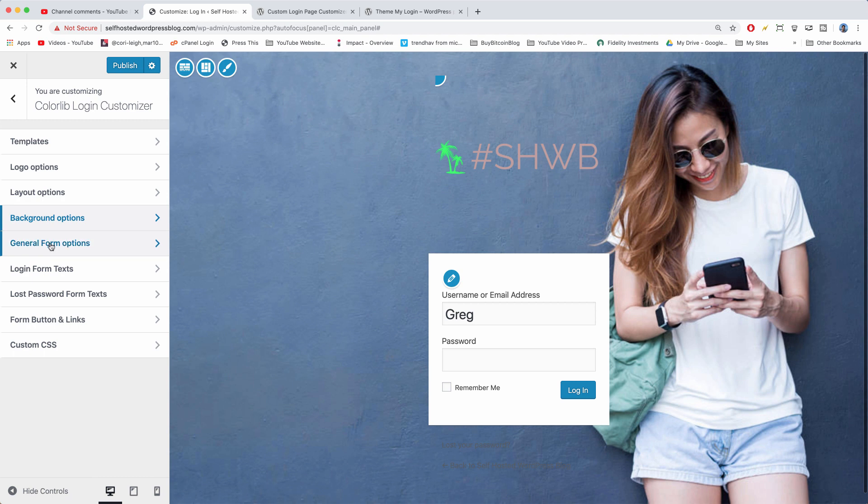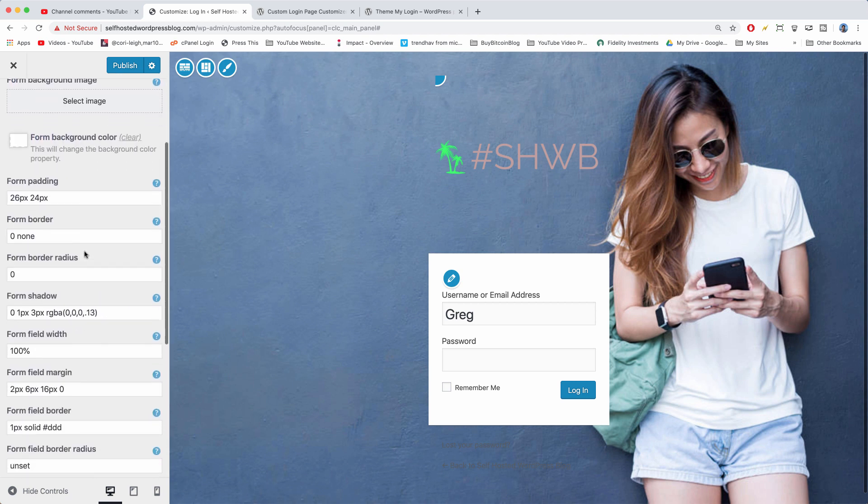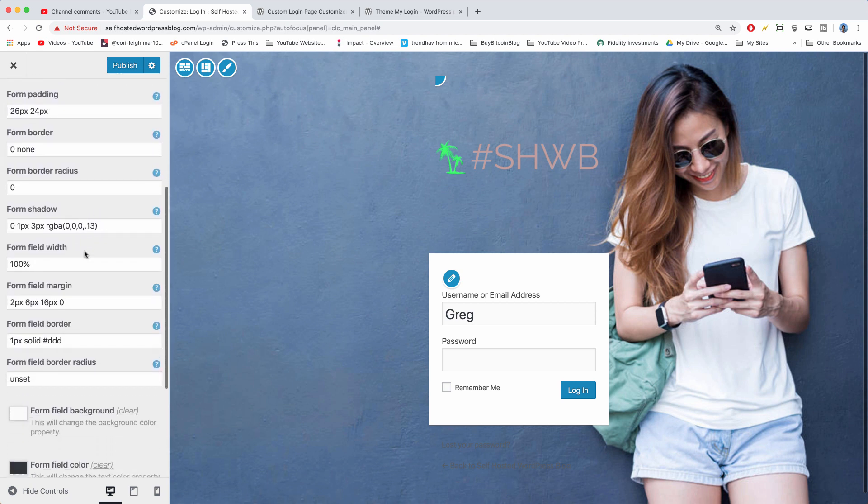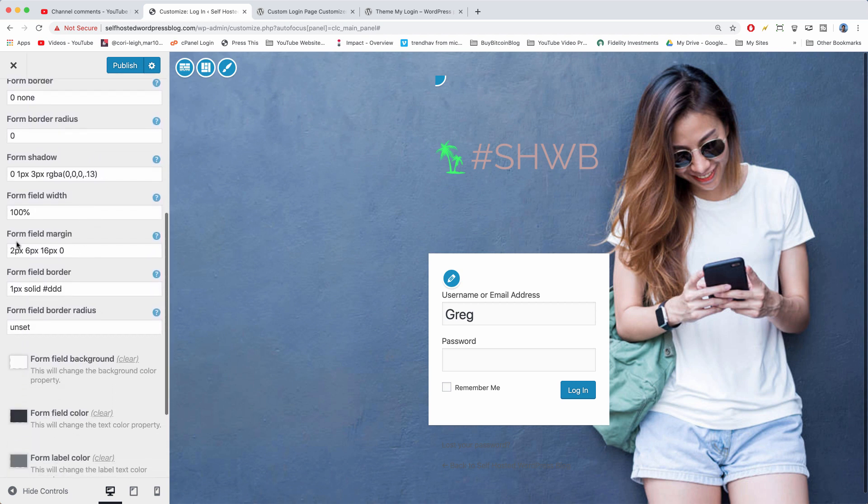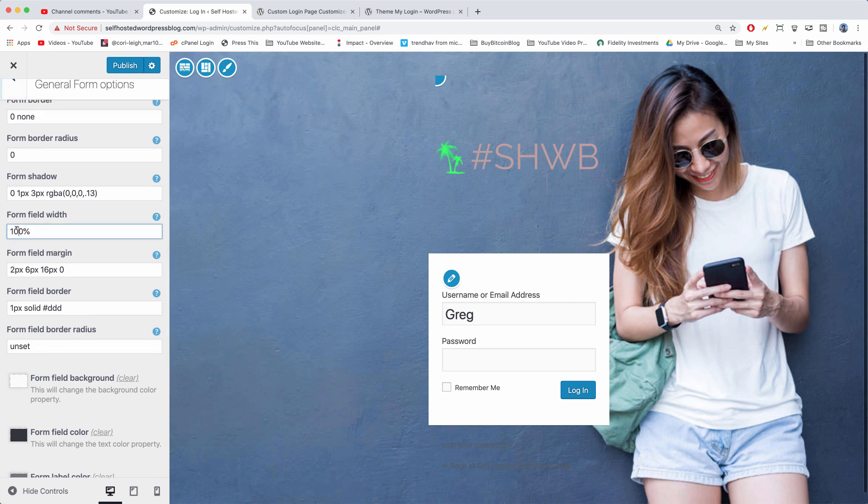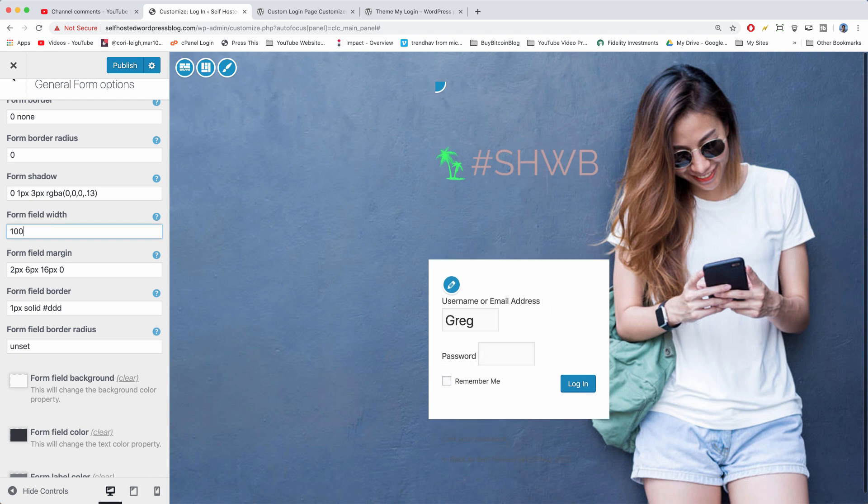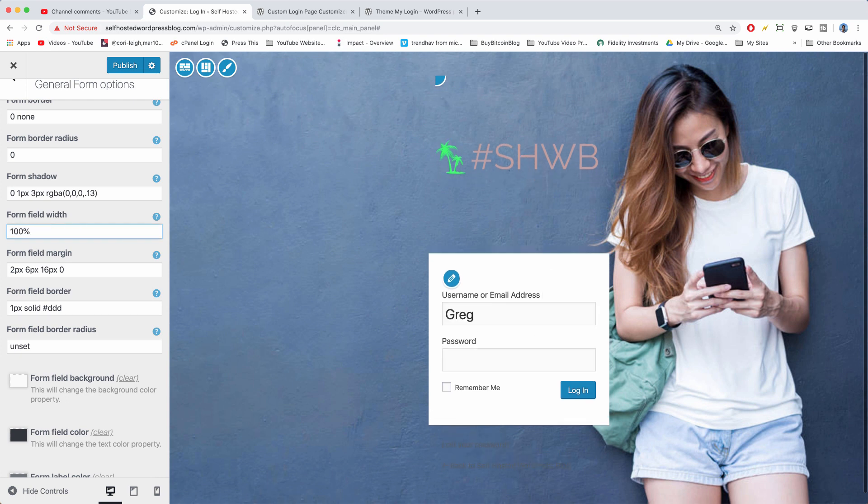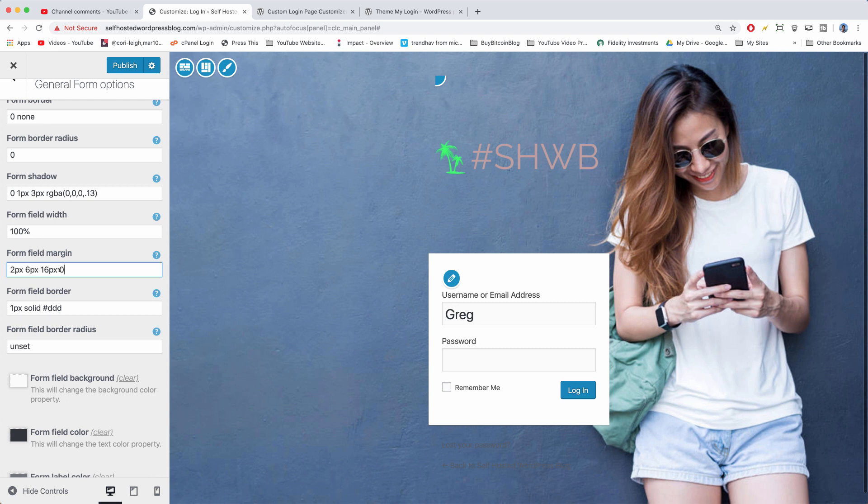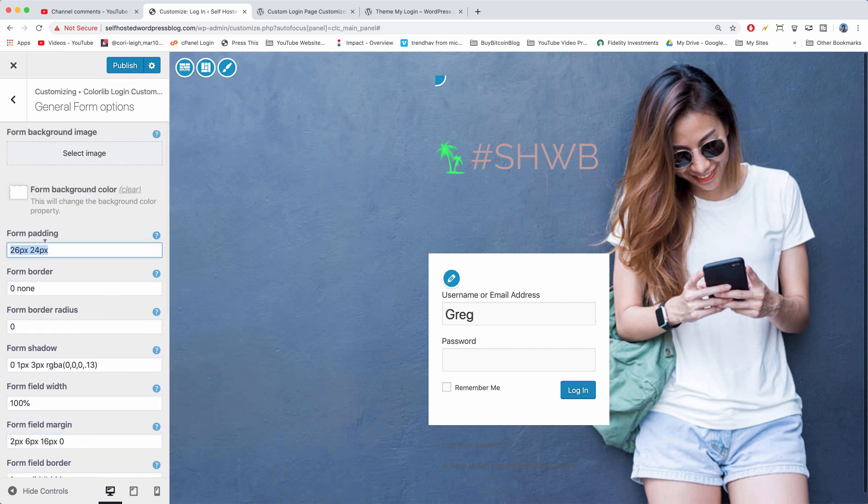We can go to general form options and here's where you can start changing up some of the really nitty-gritty details, like how wide the form is, for example. You can get rid of all the margin and padding if you want. Some of these things will have more of an effect than other settings, of course.